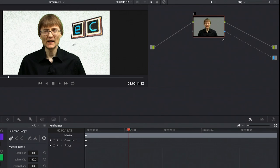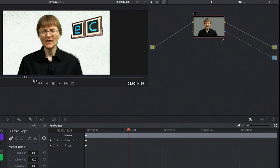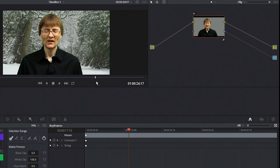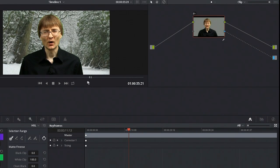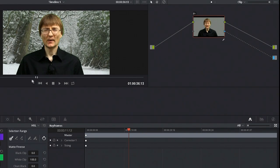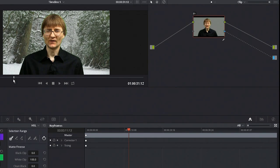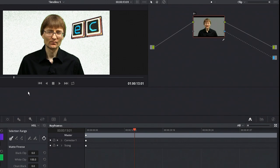It's working to some extent. It's not a perfect composite yet, but it does actually work. If we go through this, you'll see me in front of the snowy background as well. It's actually starting to work.